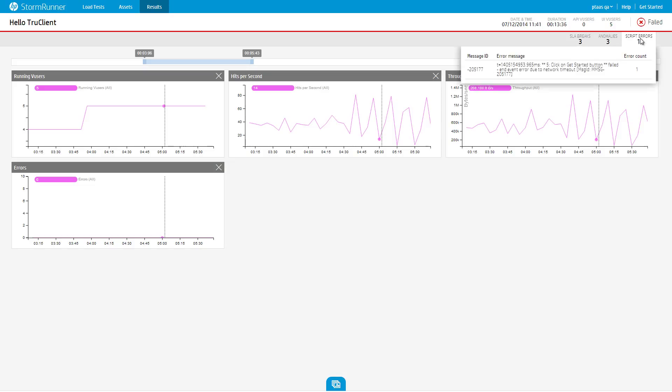Click the Script Errors notification to see a detailed list of script errors. The script errors are grouped by error ID. Each item in the list shows the error ID, the number of errors of the same type that were reported, and a sample error message.